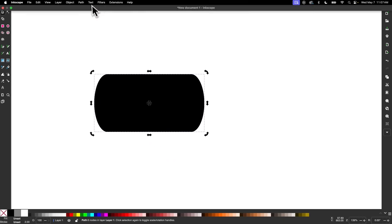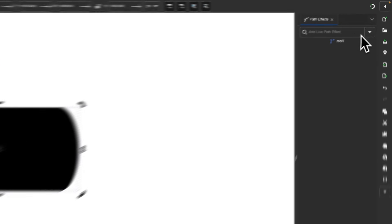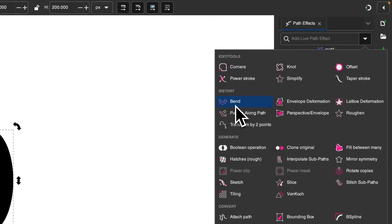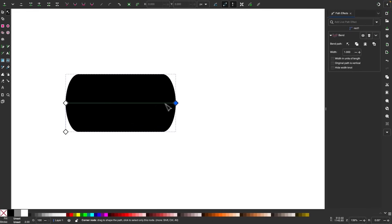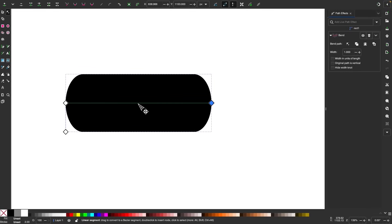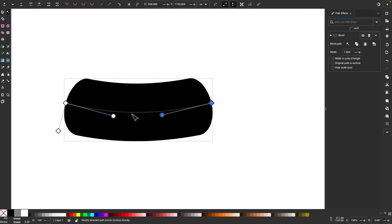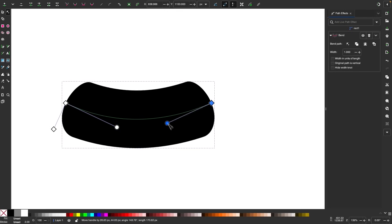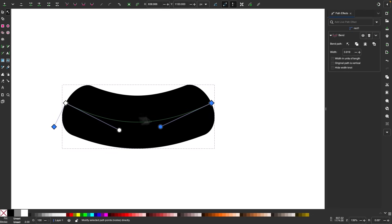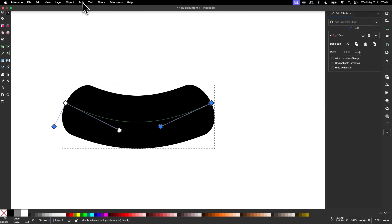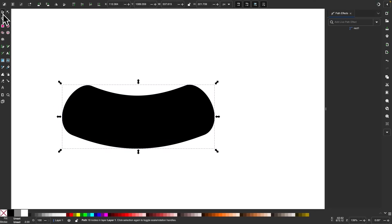Now I'm going to open up the Path Effects menu by going to Path and selecting Path Effects. The path effect I'm going to choose is Bend. I'm going to click on the Edit on Canvas button to get the green line that we can edit. I'll elongate it a little bit and bend it down, then use the handle to adjust the width. Once that's done, go to Path and select Object to Path to finalize.